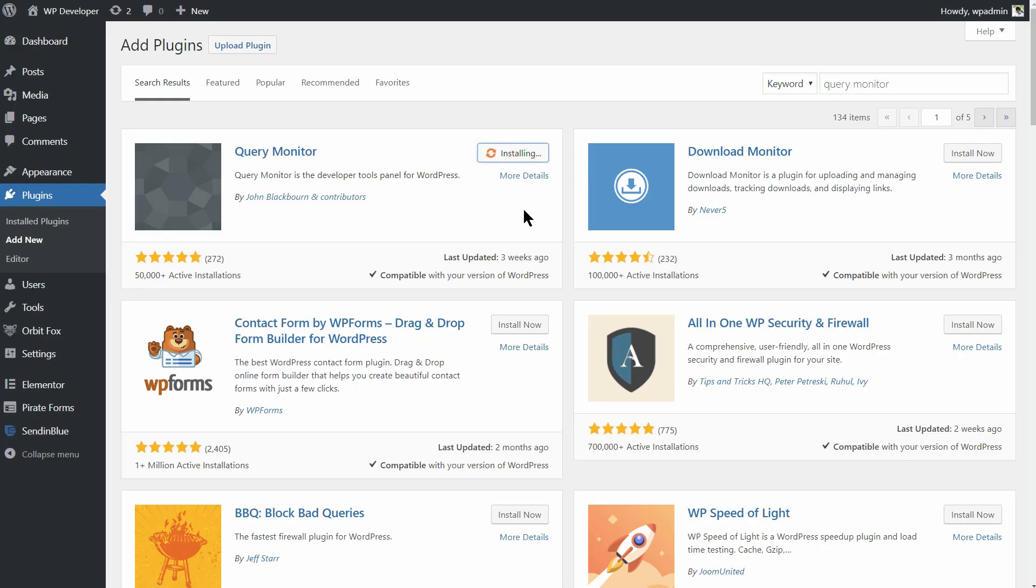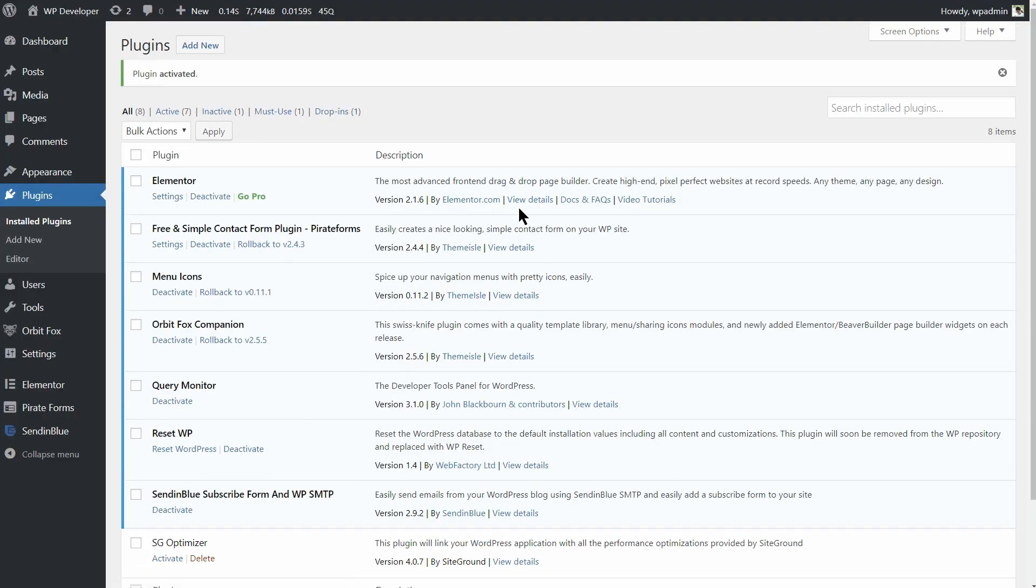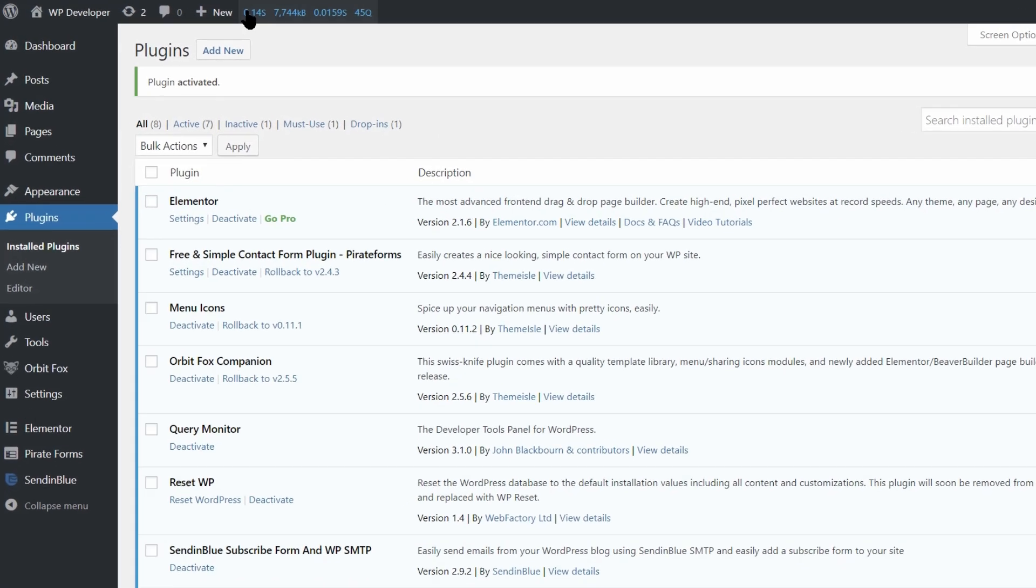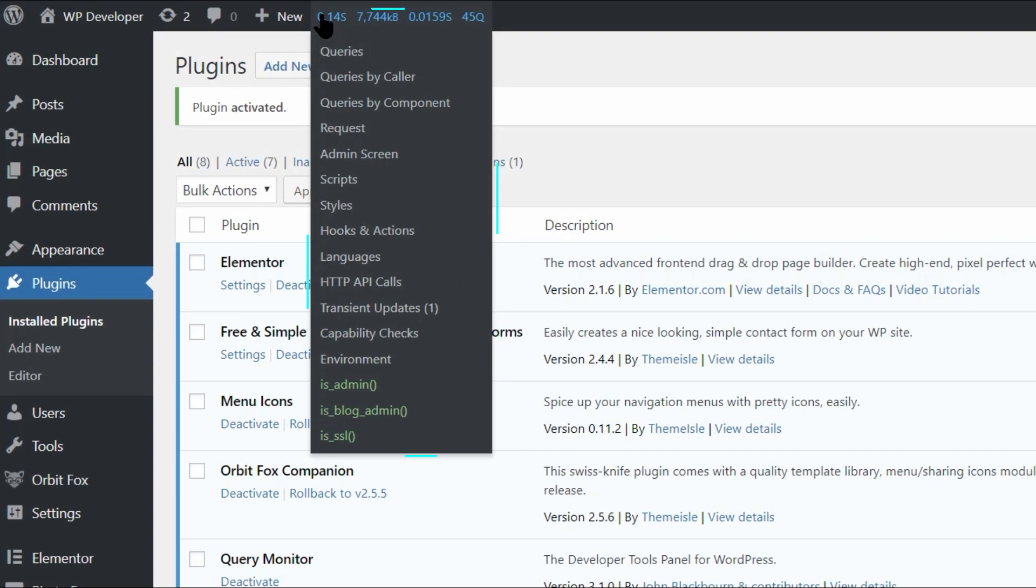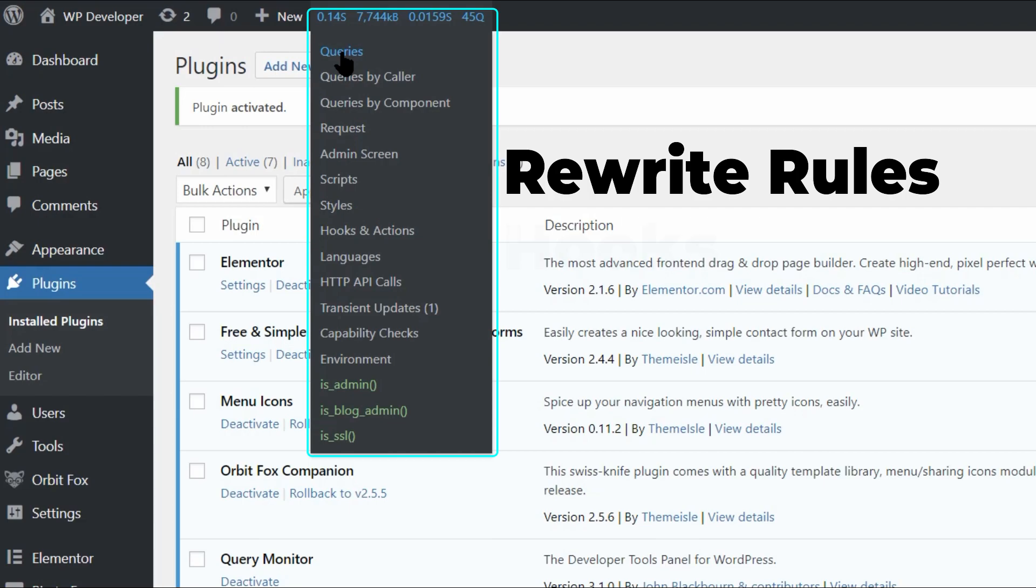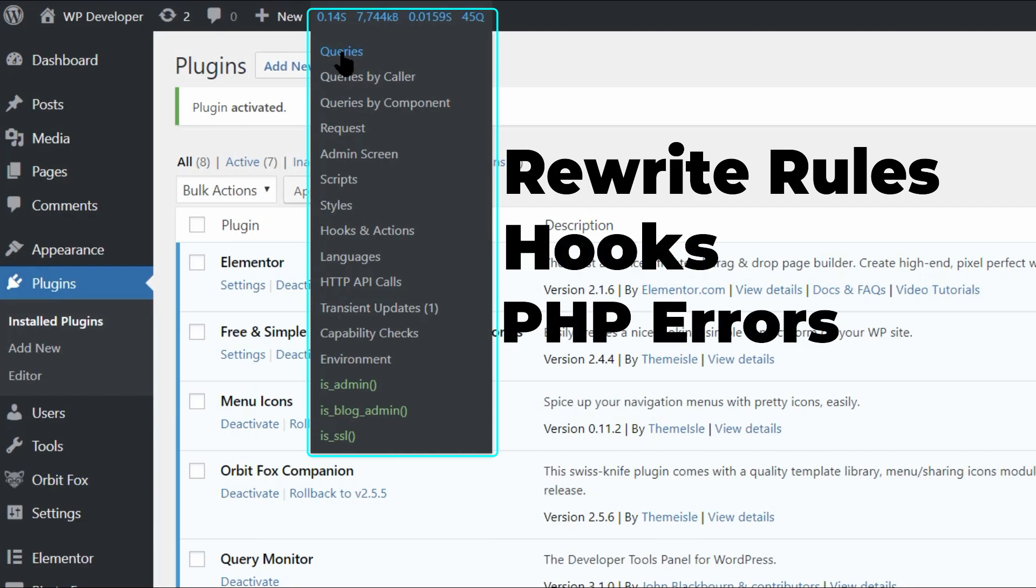Much like DebugBar, QueryMonitor is a debugging plugin for WordPress coders. However, it goes way beyond DebugBar and offers a lot more than just that. QueryMonitor lets you view all the ongoing database queries as well as the rows being affected. You can also view rewrite rules, hooks fired on the current request, and PHP errors and warnings.